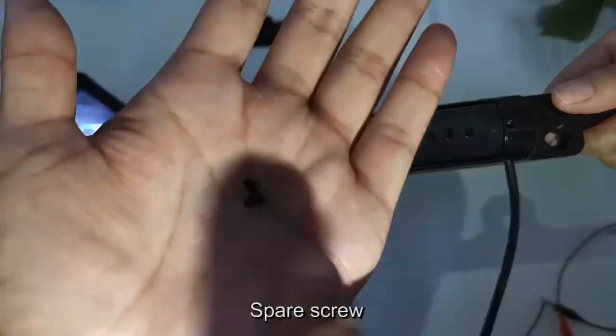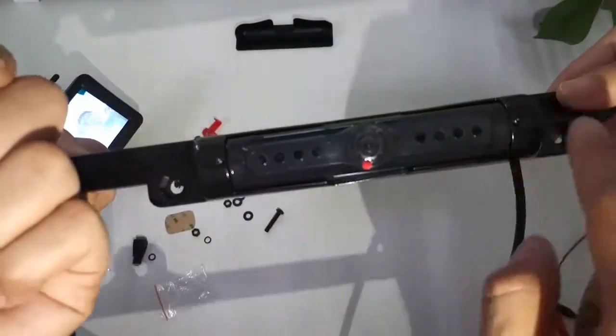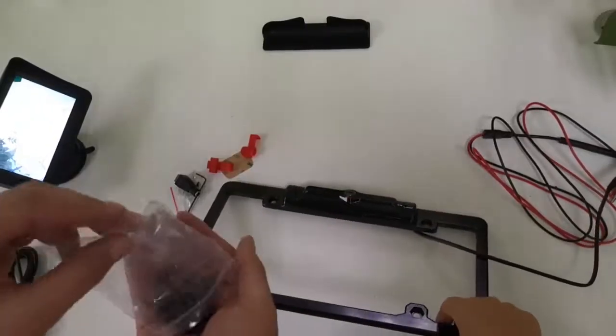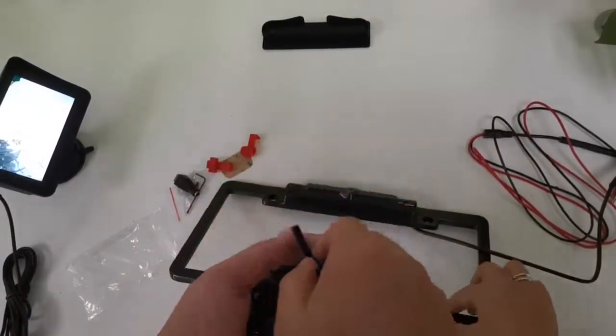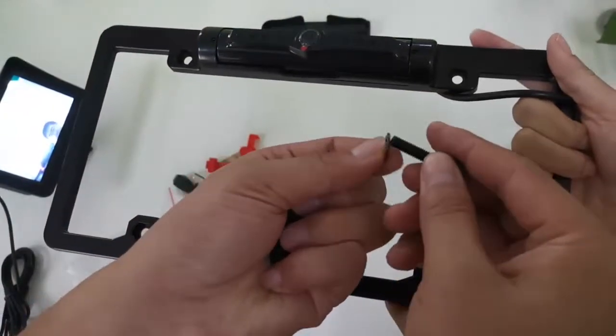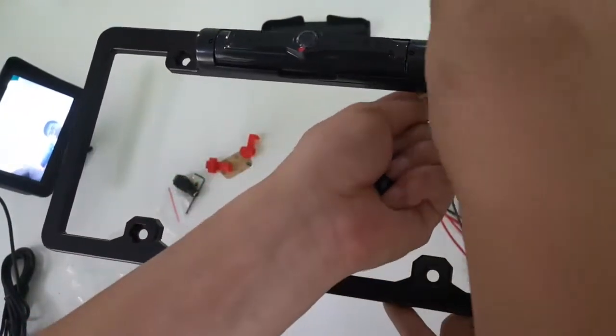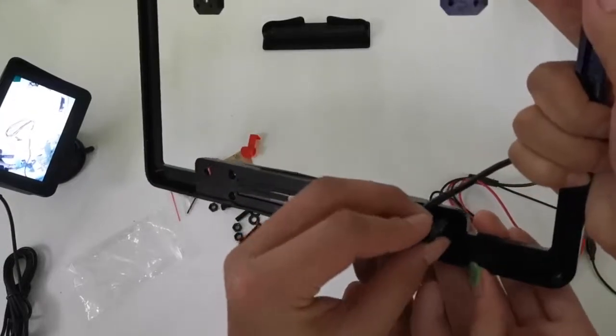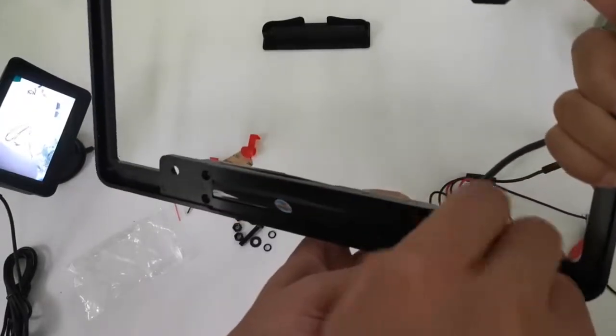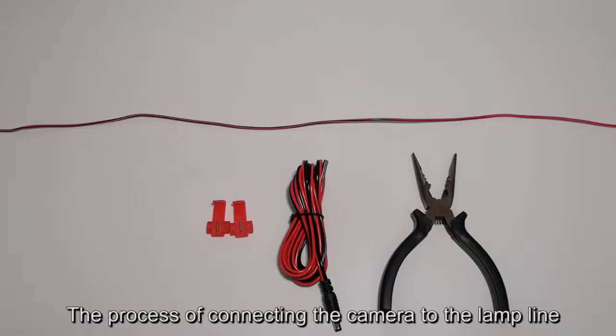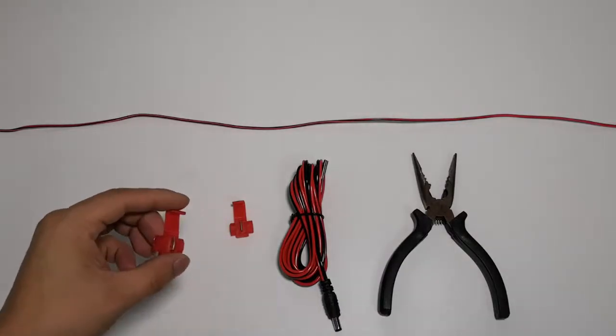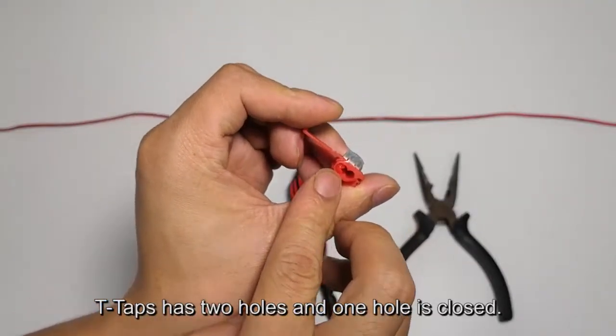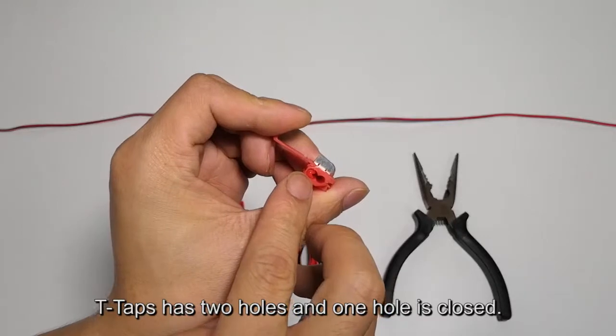Spare screws and installation tools are included. To connect the camera to the lamp line, use the T-taps. The T-taps have two holes, and one hole is closed.